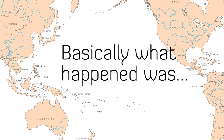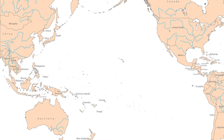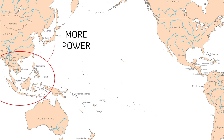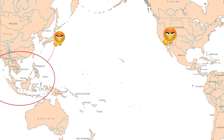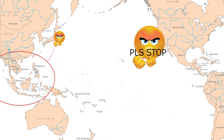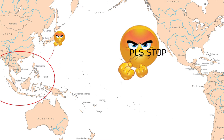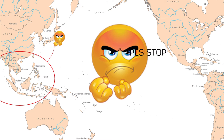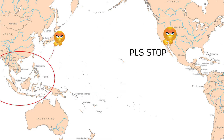Basically what happened was Japan wanted control of Southeast Asia for more power. Japan and the USA had been threatening each other for a while, such as America saying, 'Hey, can you please just stop with the violence? If you don't, we might have to take action.' To which Japan said, 'How about no?' So Japan ignored America's request to withdraw their forces.